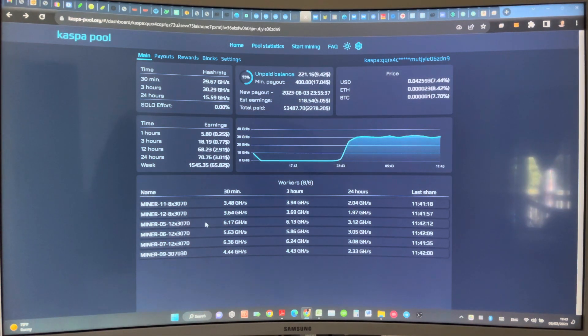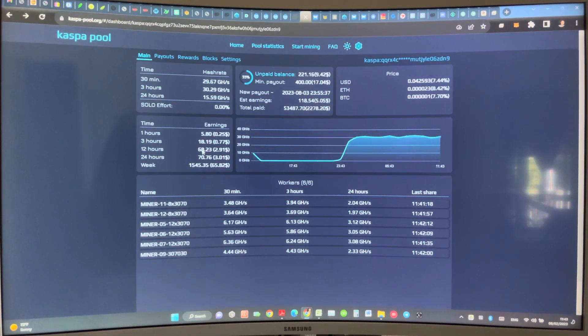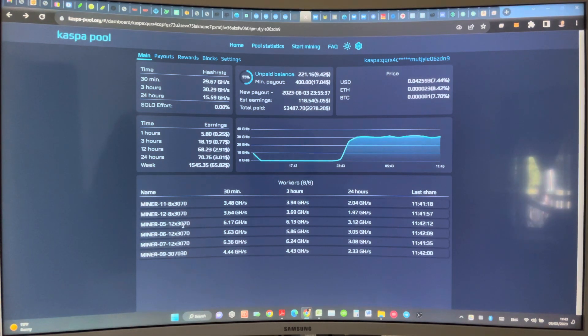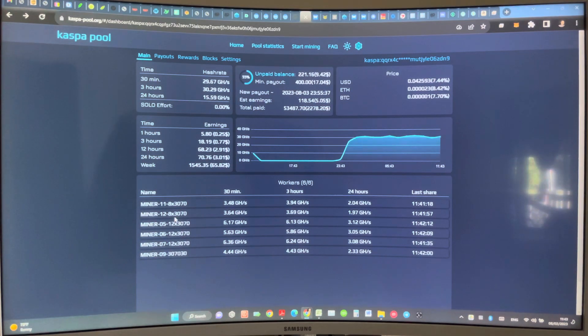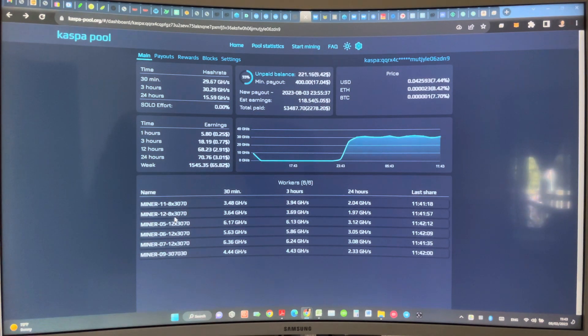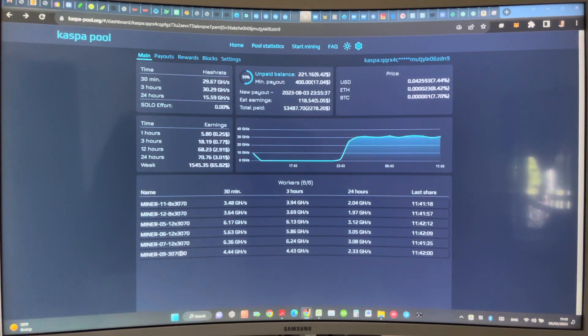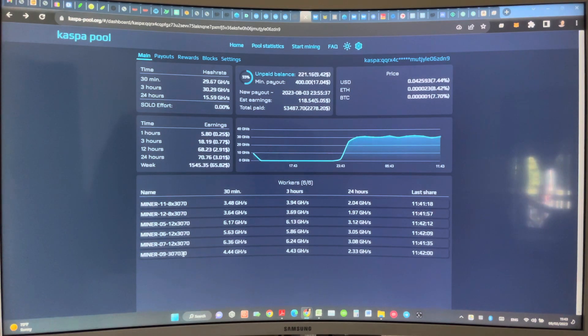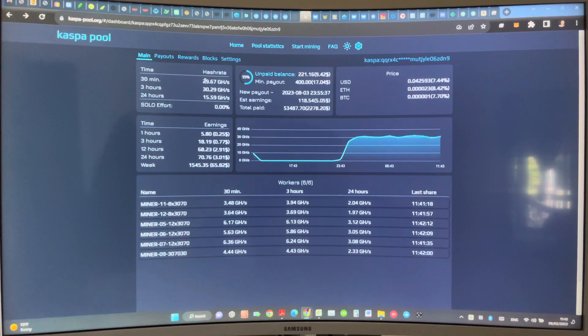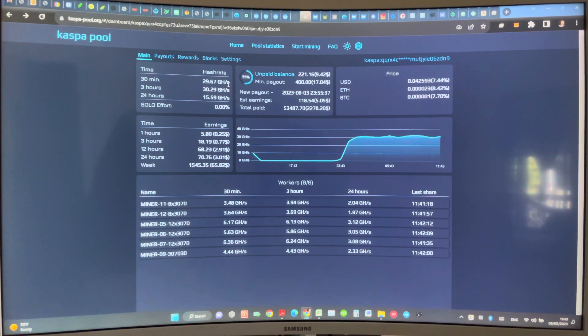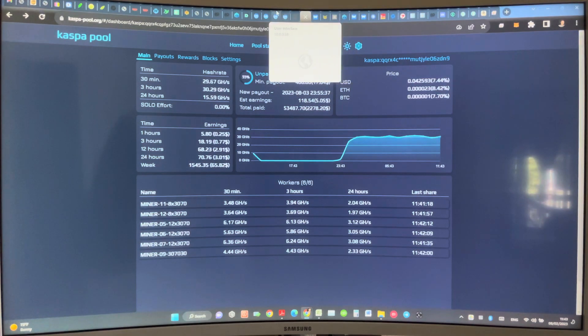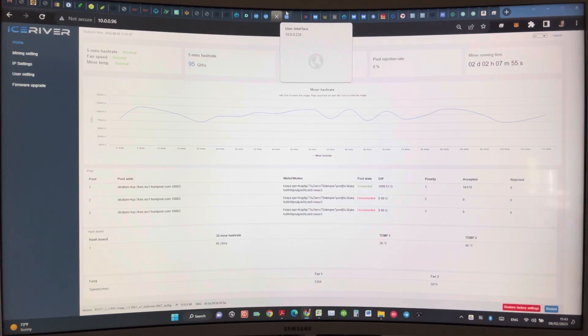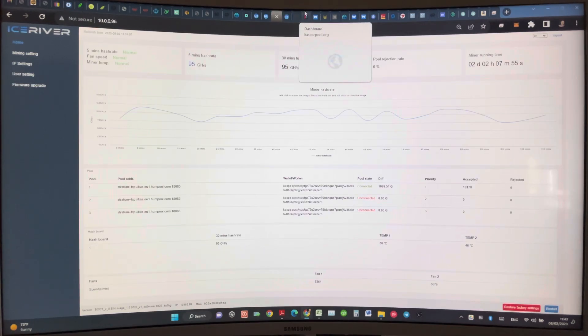Mining with my RTX 3070s, look at this - I have 30 giga hash total with 40 graphic cards. 40 graphic cards only doing 30 giga hash compared to just one KS0 Ice River miner doing 3.3 times more. It's just insane.